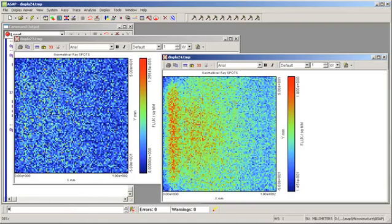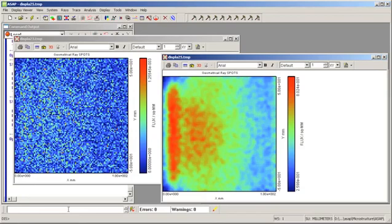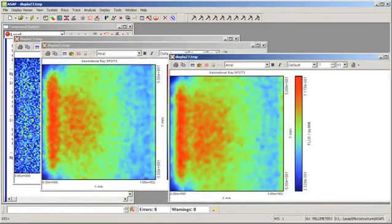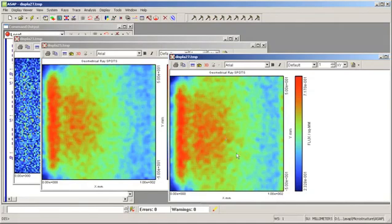Now we have a relatively smooth distribution that shows us the characteristics of the irradiance on the display for the explicit model. Again, we compare the results of the explicit model with the unit cell model and we see that the answers are very similar.